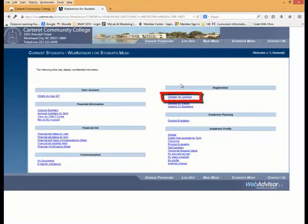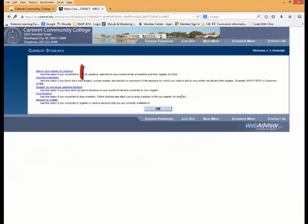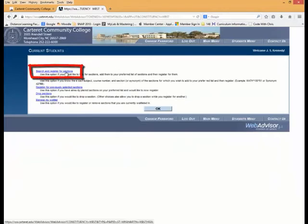Next, go to the Register for Sections button and click it. Then click on the Search and Register for Sections button.